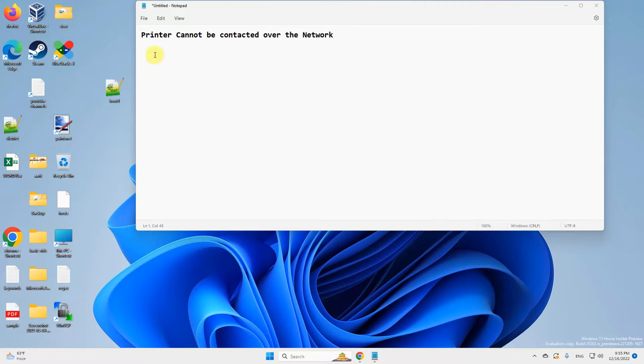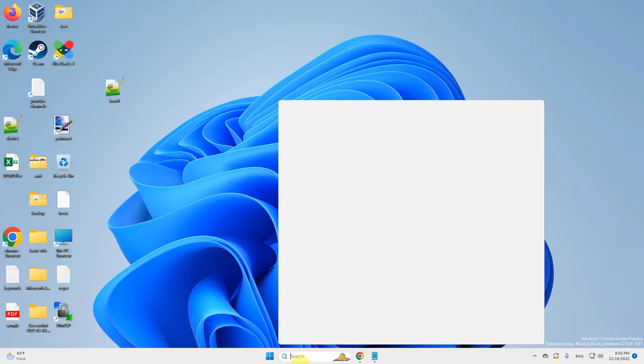Hi guys, if you're getting this problem 'printer cannot be contacted over the network,' here is the fix.